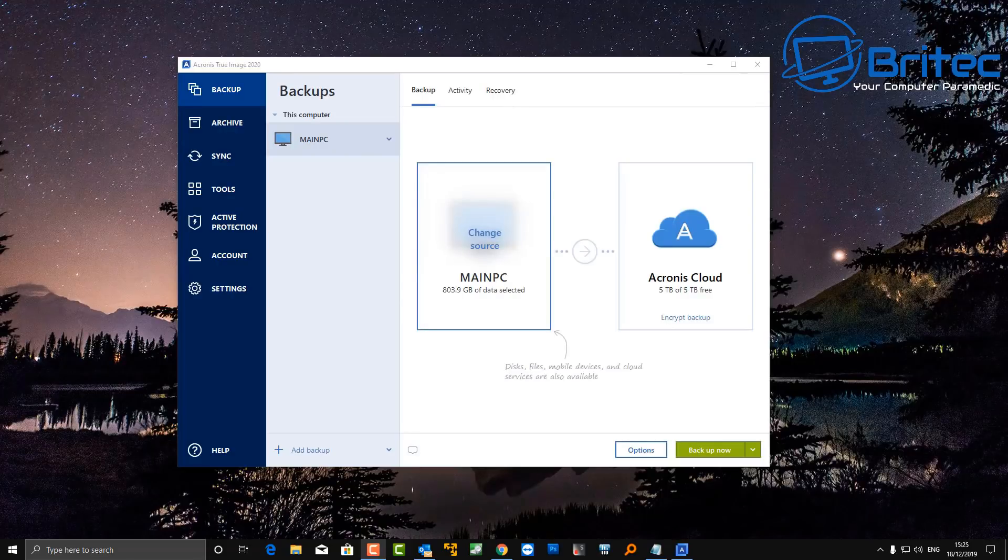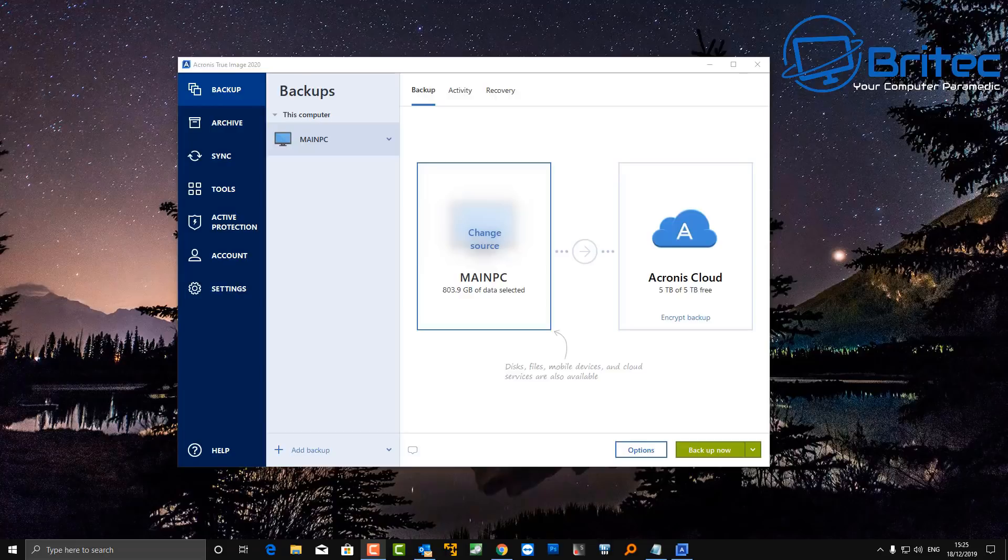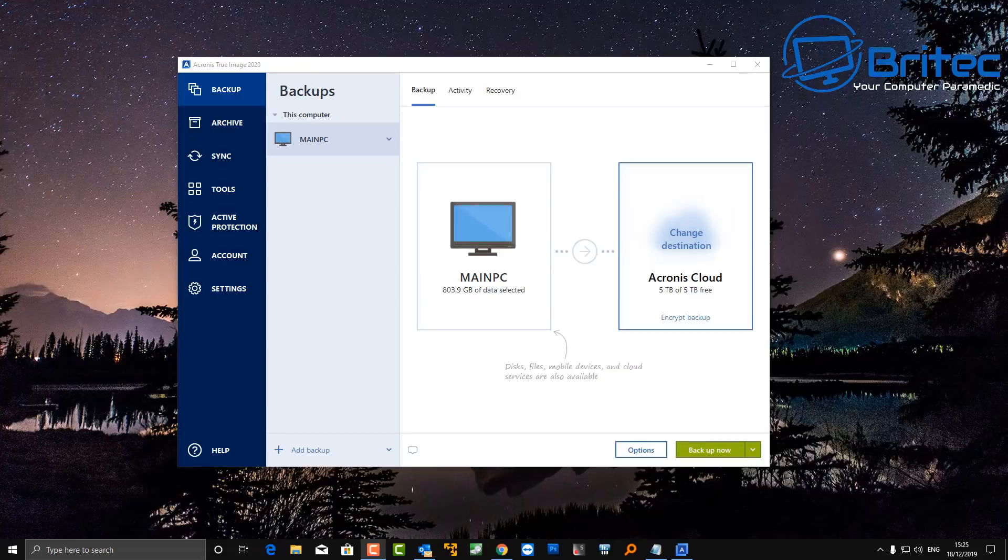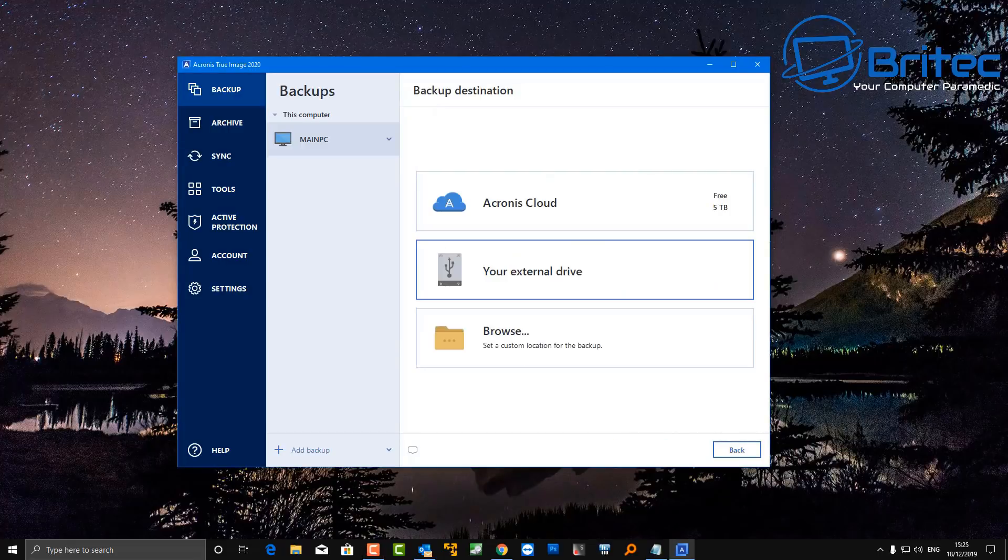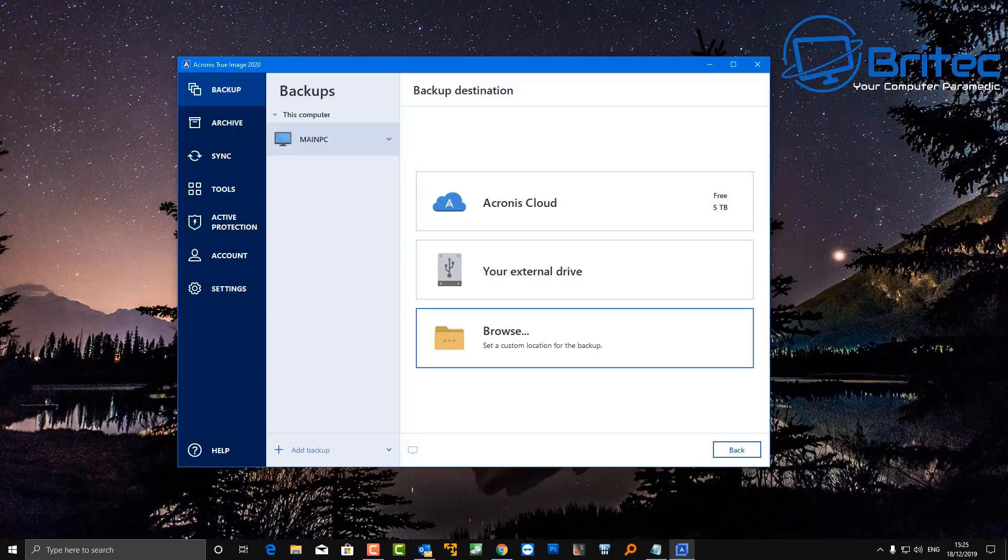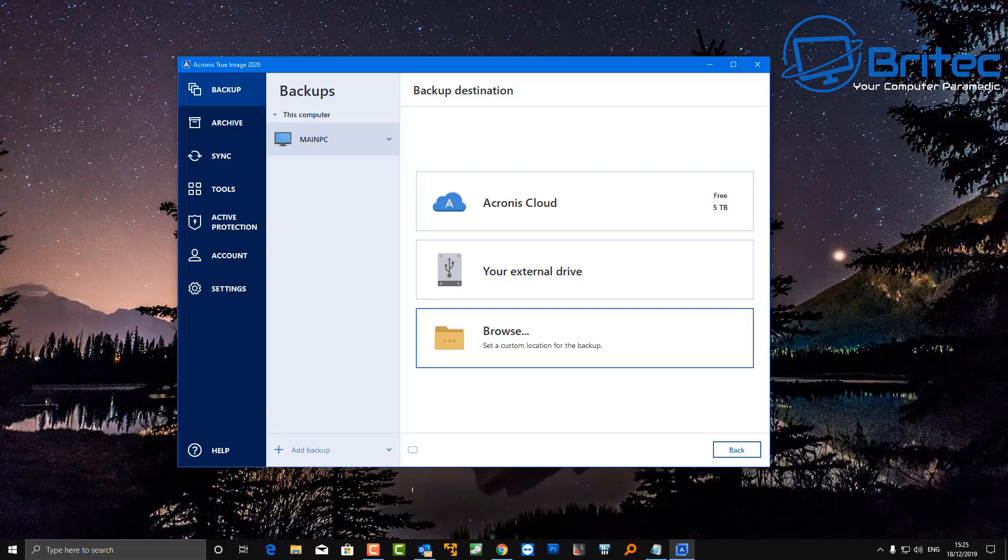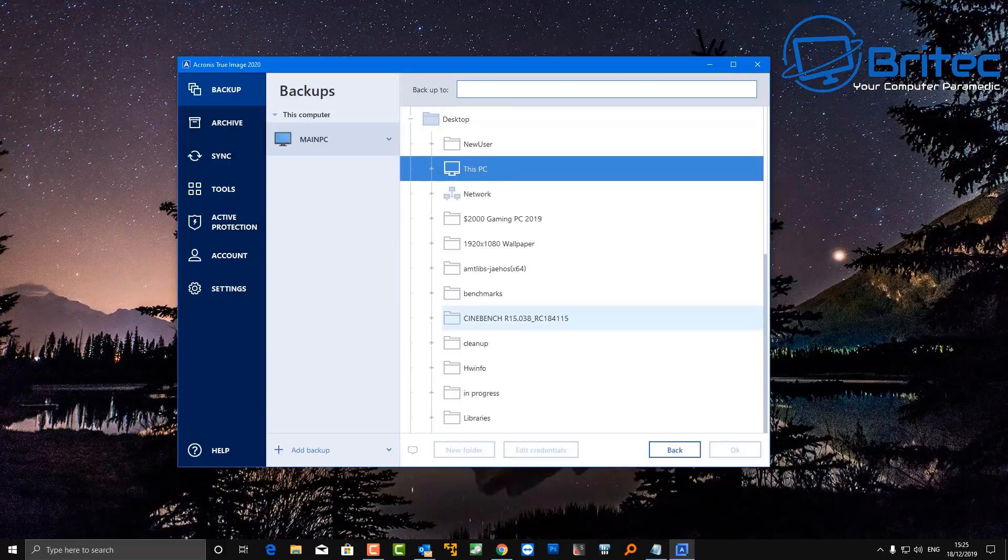This is the software that you can use - it's called Acronis True Image 2020. Now you may be saying, hey Brian, that sounds a bit of a sales pitch or a bit of a sponsored video and you haven't disclosed it. Well, it's not a sponsored video, it's just me giving you the opportunity to get an extra 10% off of a piece of software that I believe in. I think it's a really decent bit of kit, and it allows you to back up to the cloud and also to your external devices.